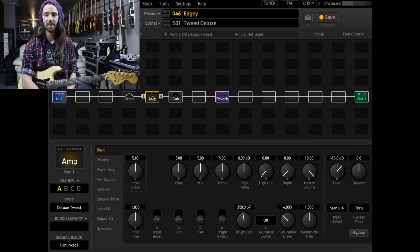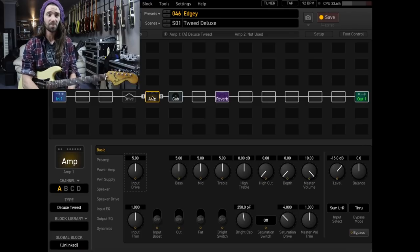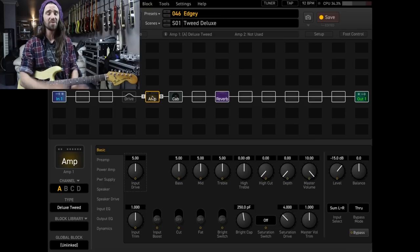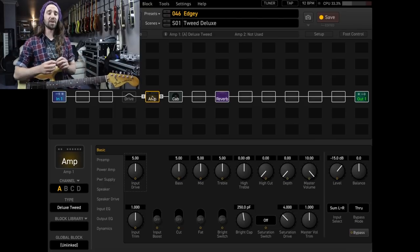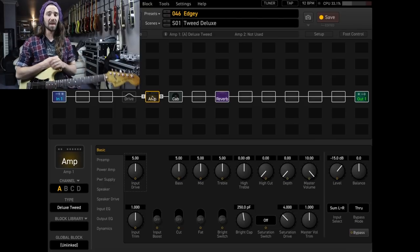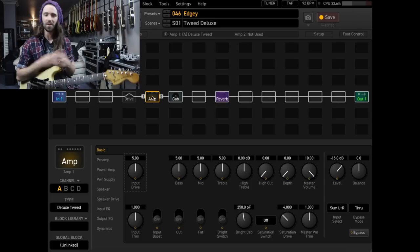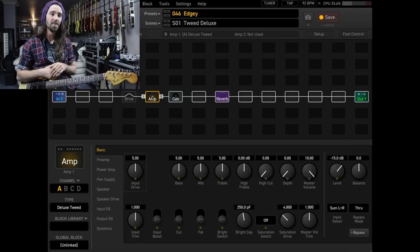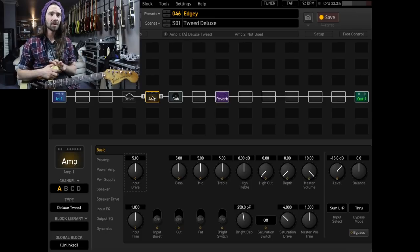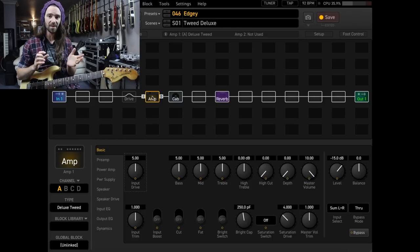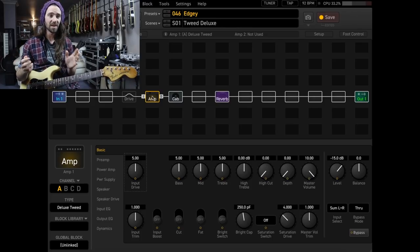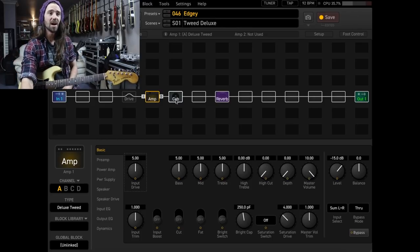What I have got is the Tweed Deluxe model at the stock settings. This is probably my favorite fender model in the Axe FX3, so I figured it would be a good place to start because everybody loves fenders for clean tones and kind of gritty tones. So what I like to do is turn the bass down and turn the treble up a little bit with this amp. So here it is at the stock settings.